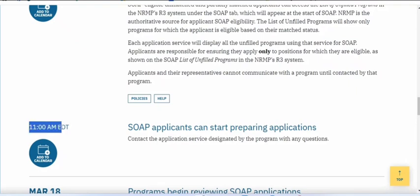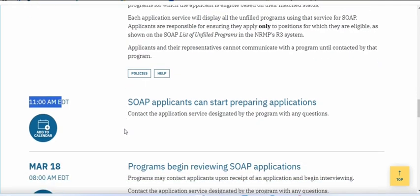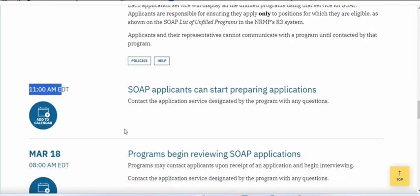From that time, you will see the unfilled programs and the list of unfilled programs. I will show you later in the video how you can find the list of unfilled programs through the NRMP, and you will start preparing your applications.